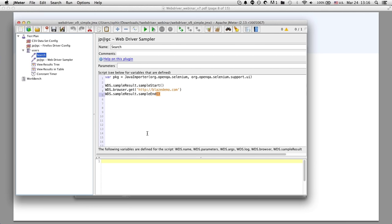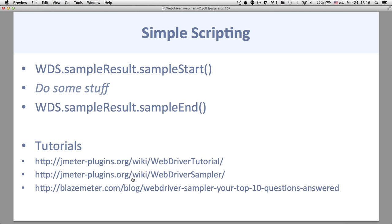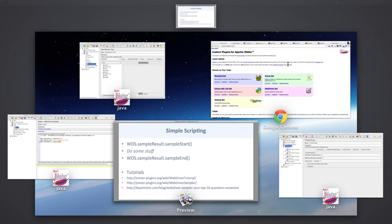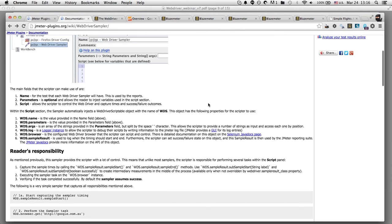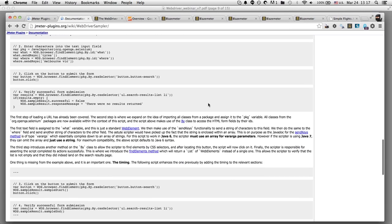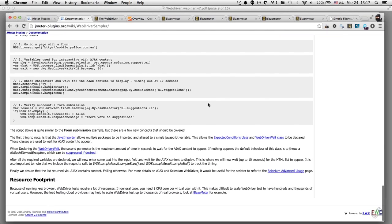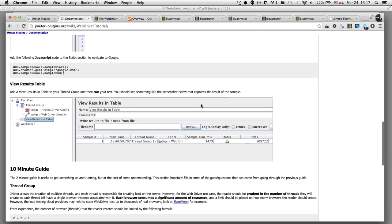The key things to be aware of for creating simple scripts: there are hard-coded naming conventions for accessing elements — WDS.parameters, WDS.name, WDS.args, WDS.log, etc. If you go to the tutorial pages on the WebDriver sampler introduction at jmeter-plugins.org, it covers the naming conventions and debugging specifics. There's also a two-minute tutorial showing how to get started with sample start, get, and sample result.